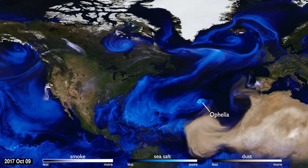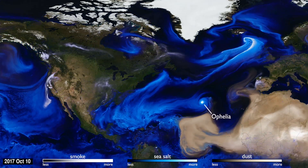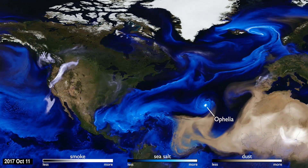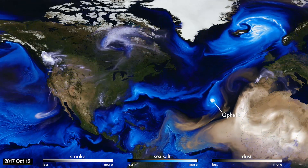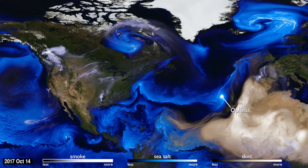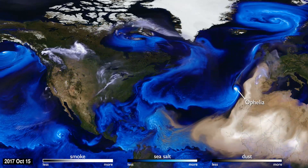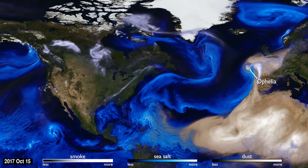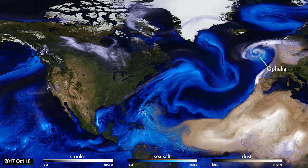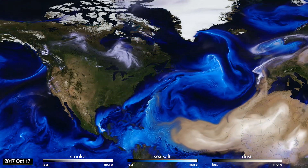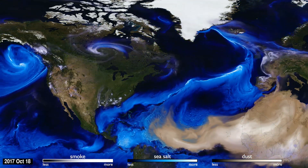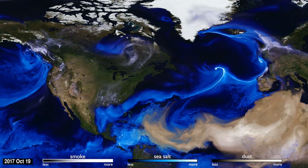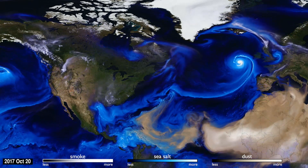Hurricane Ophelia was very unusual. It headed northeast, pulling in Saharan dust and smoke from wildfires in Portugal, carrying both to Ireland and the UK. This aerosol interaction was very different from other storms of the season.